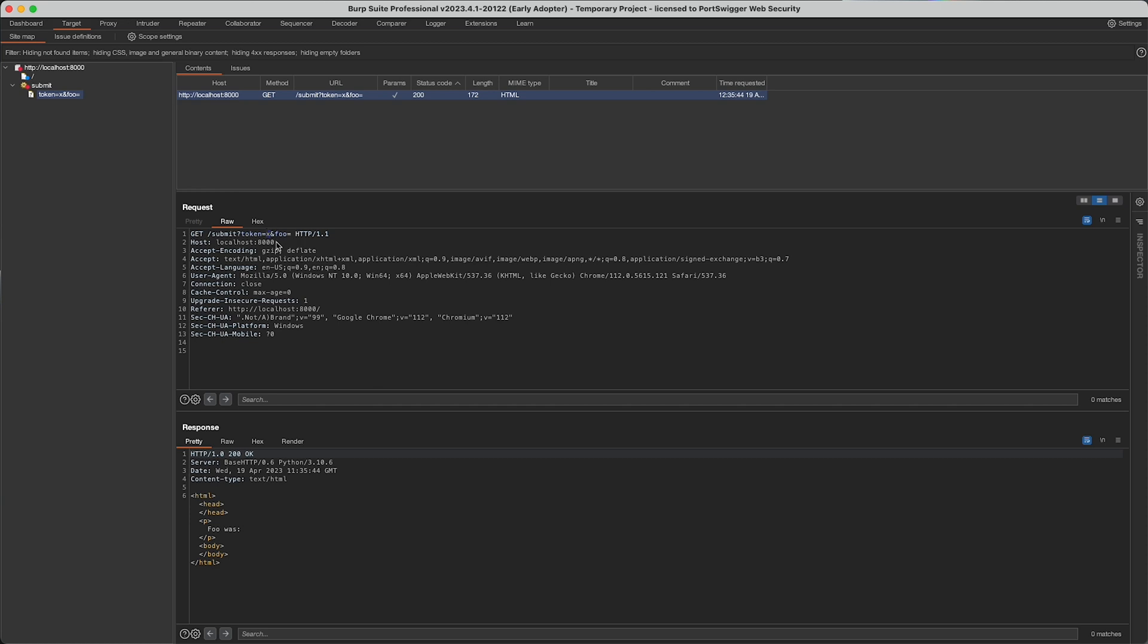Instead, Burp Scanner understands the features of the insertion point it's using and can dynamically relocate each time.